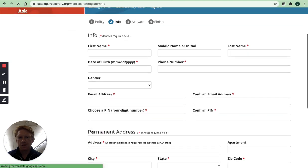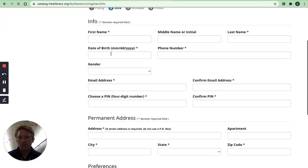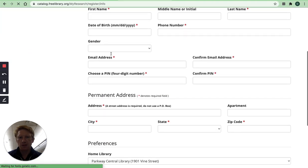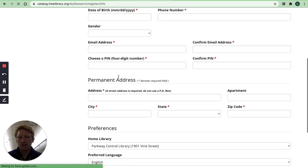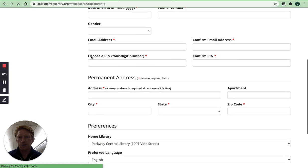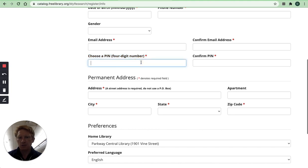And then you need to fill out all of your information here including your email address and then make sure that you choose a PIN so it's a four digit number that you'll need to access the digital resources.